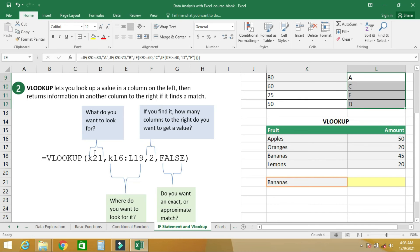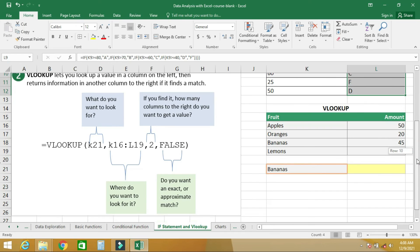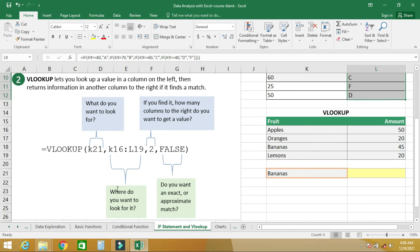The second parameter is where you want to look — which cell range to search. The third parameter is: if you find it, how many columns to the right do you want to get the value from. The last parameter is FALSE, meaning do you want an exact or approximate match.